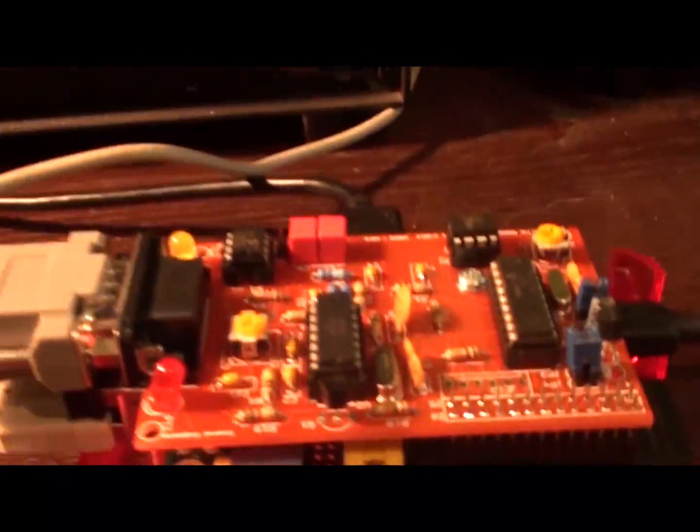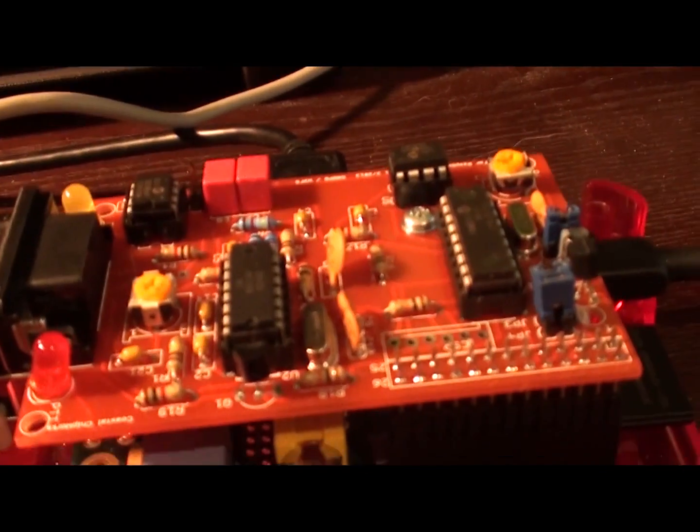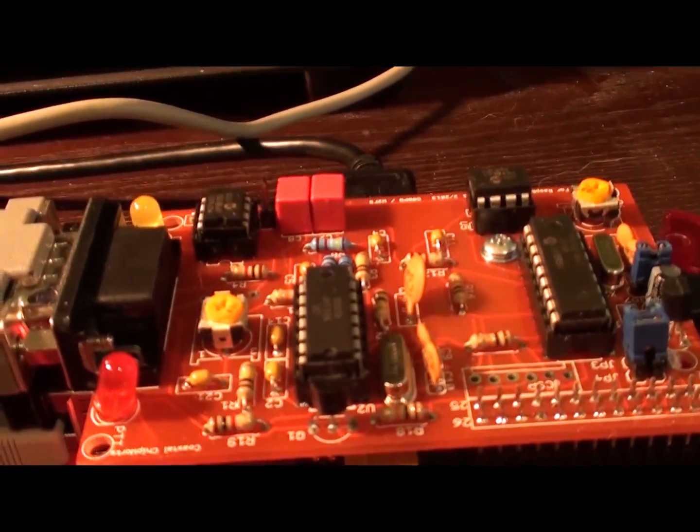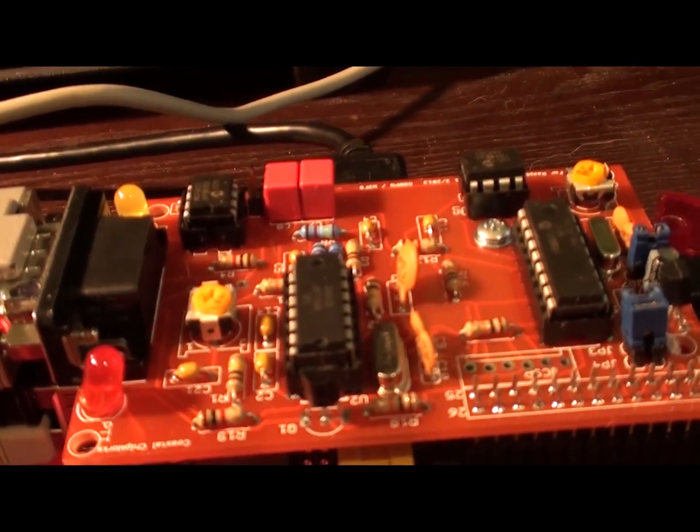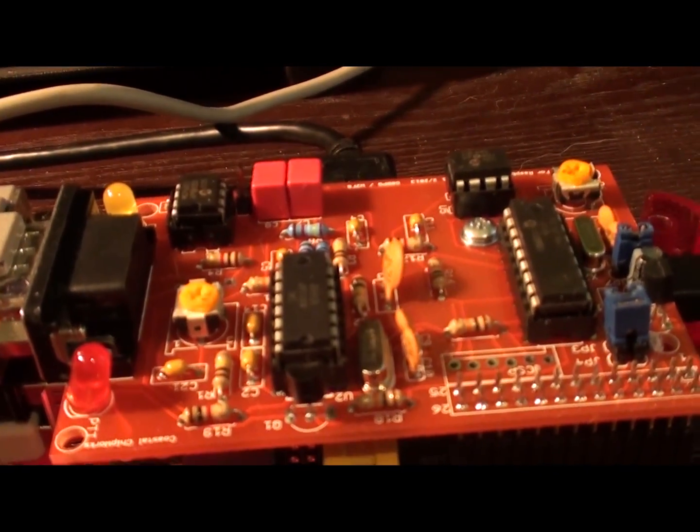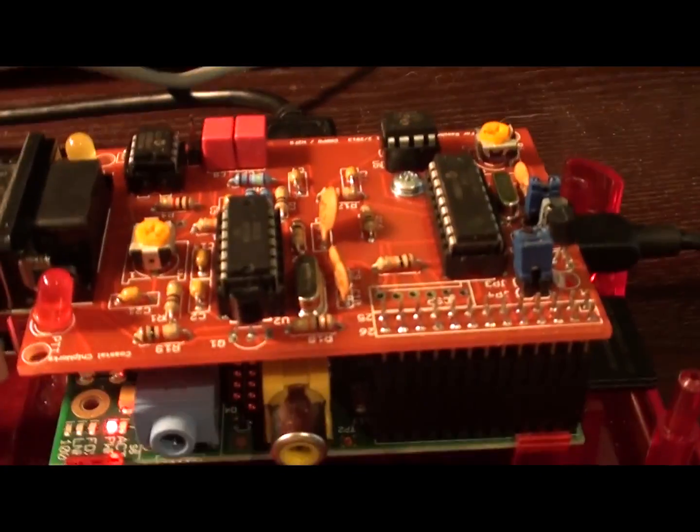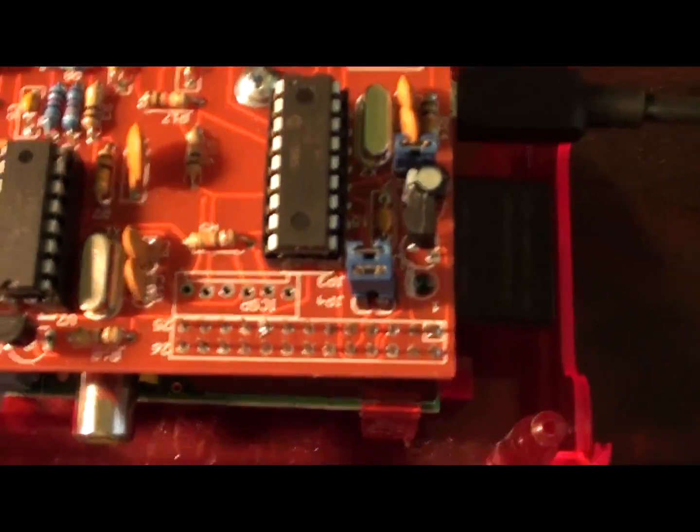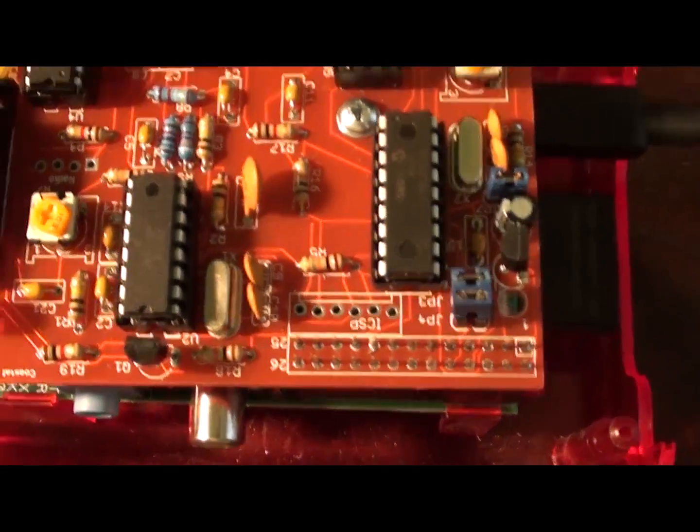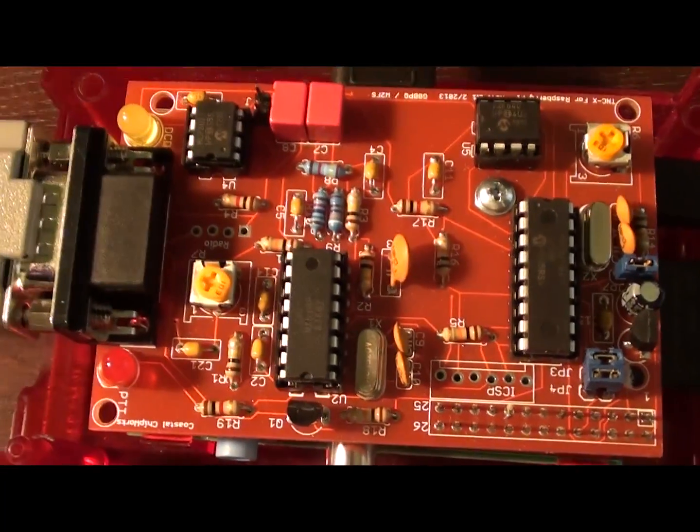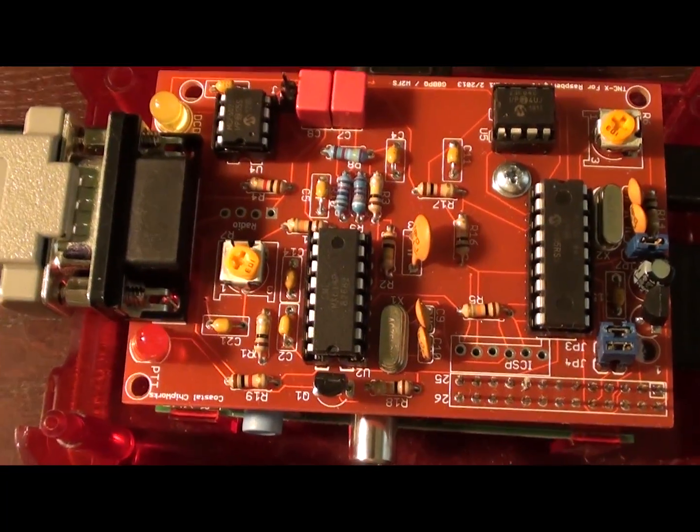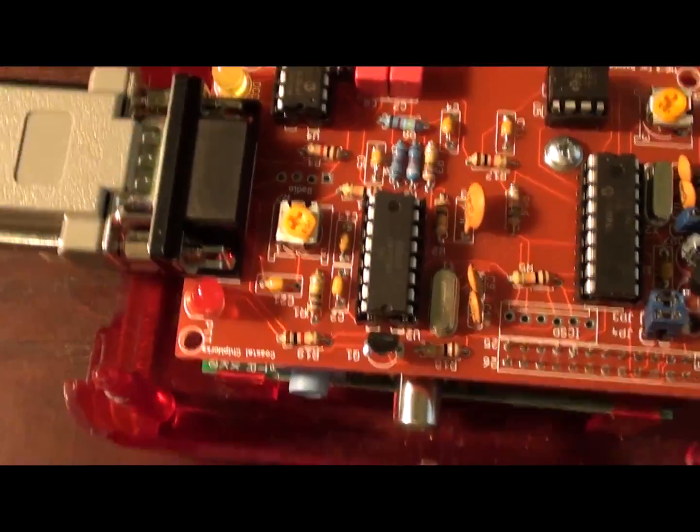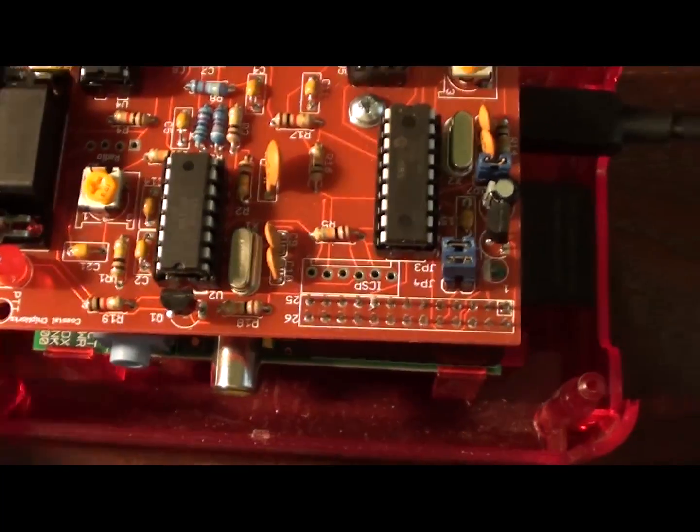It went together real smooth. My hat's off to the Raspberry Pi TNC developers. Great kit. It went together with no issues whatsoever. It worked the first time.